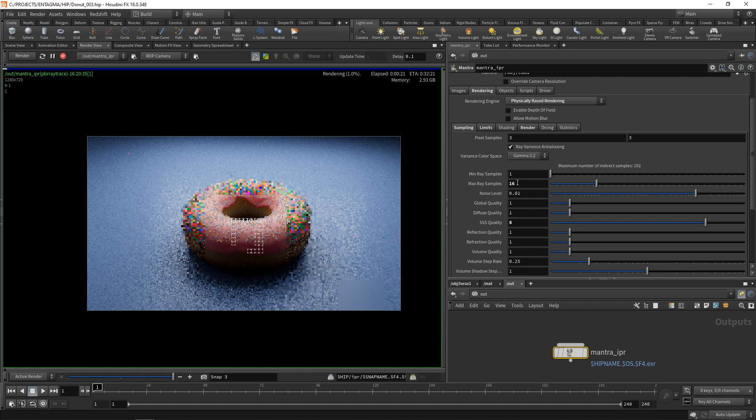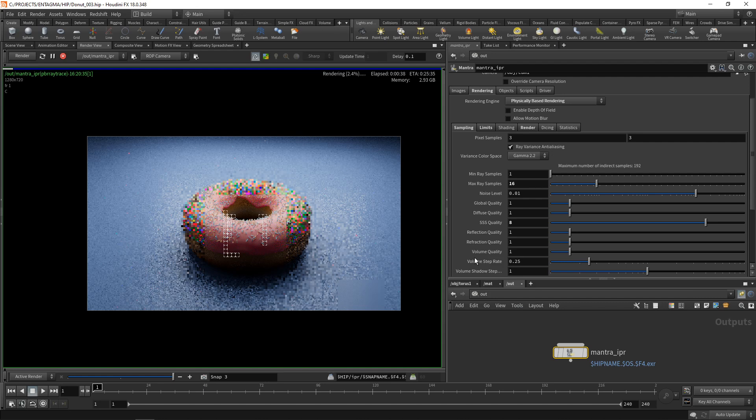Now you can see we are really hitting a wall here because not only do we shoot more rays for the subsurface which we dialed in through the quality, but also for the overall global quality for the diffuse, for the reflection, the refraction. That means we are not only multiplying our subsurface samples but also our reflection, refraction and diffuse samples.